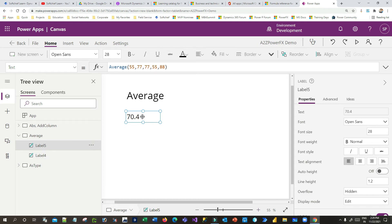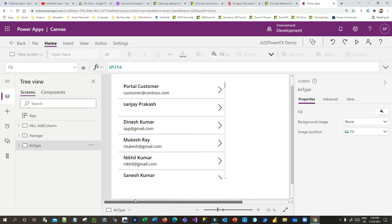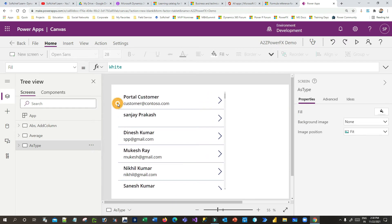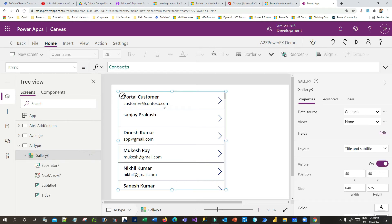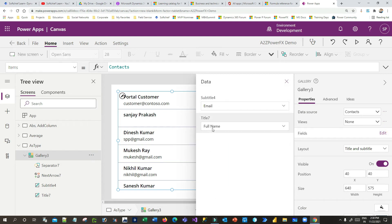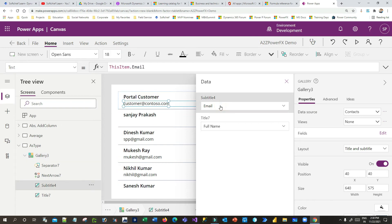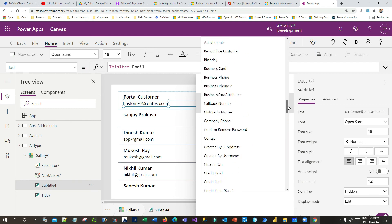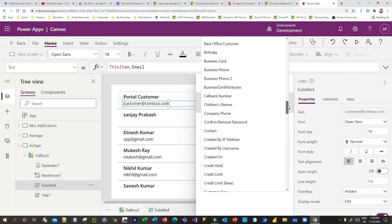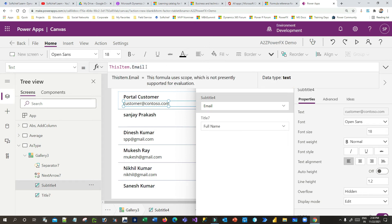Now let's understand IsType. Suppose I have contact information from Dataverse bound to a gallery, showing full name and email. Instead of email, I want to display the company name — the account associated with the contact. If I try to use Item.CompanyName directly, it throws an error because CompanyName is a polymorphic lookup field.